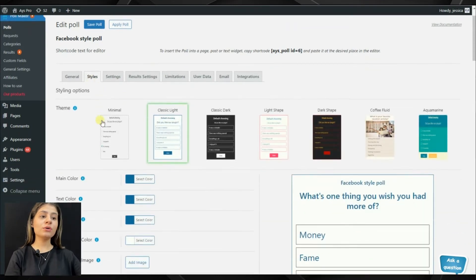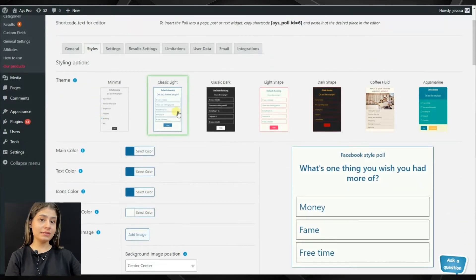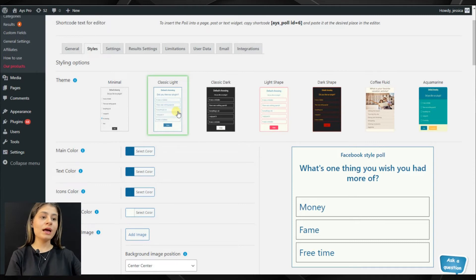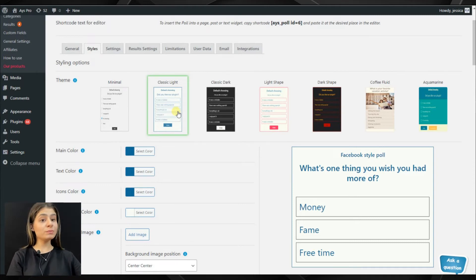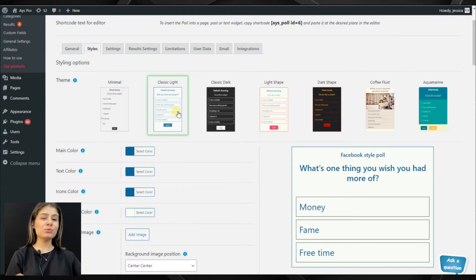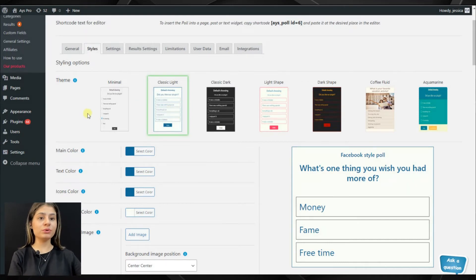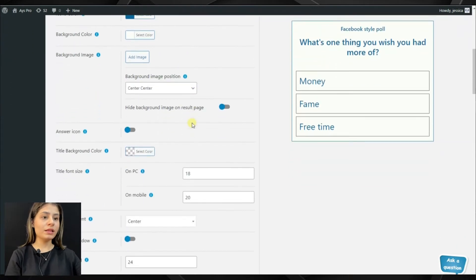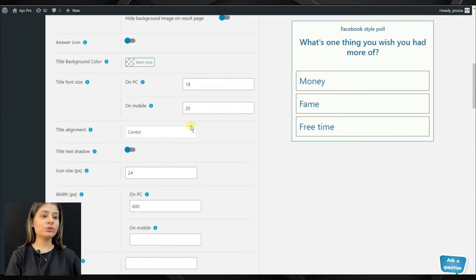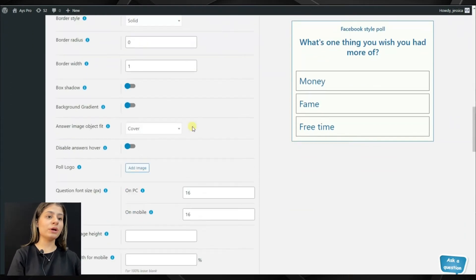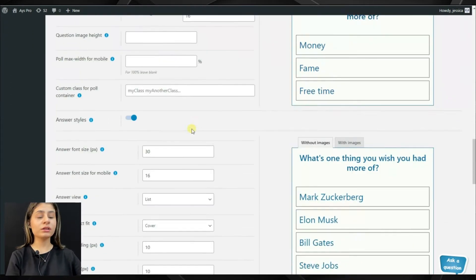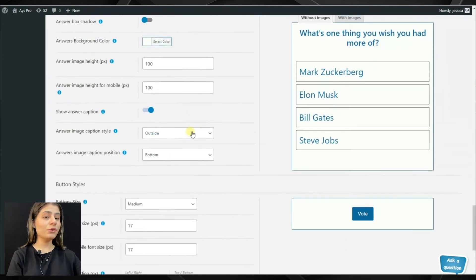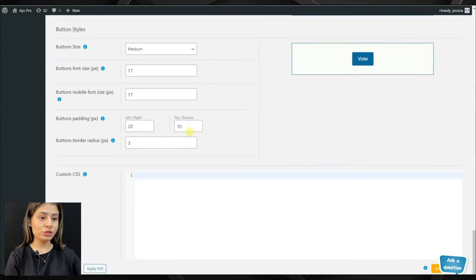Now let's go to the Styles tab and choose the exact style for our poll. As it was mentioned to be a Facebook-style poll, let's choose the second template, which is much more similar to the Facebook interface. Now we can choose the background image, background color, text color, and many more advanced options.